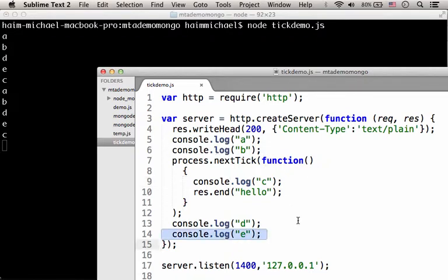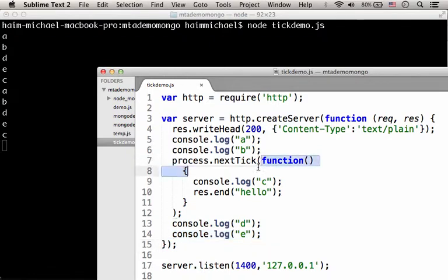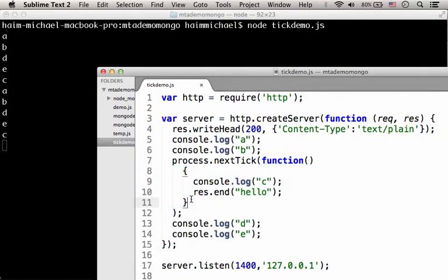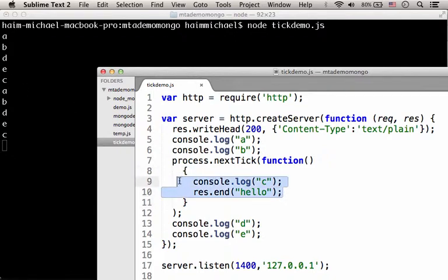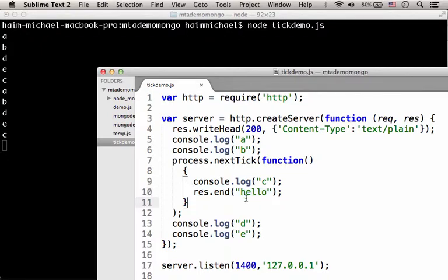Only when the queue completes and we get the letters A, B, D and E printed out to the screen. Only then the function we passed over to nextTick takes place and we get printing out to the console of the letter C. And of course we get the reply back to the client with the text hello.